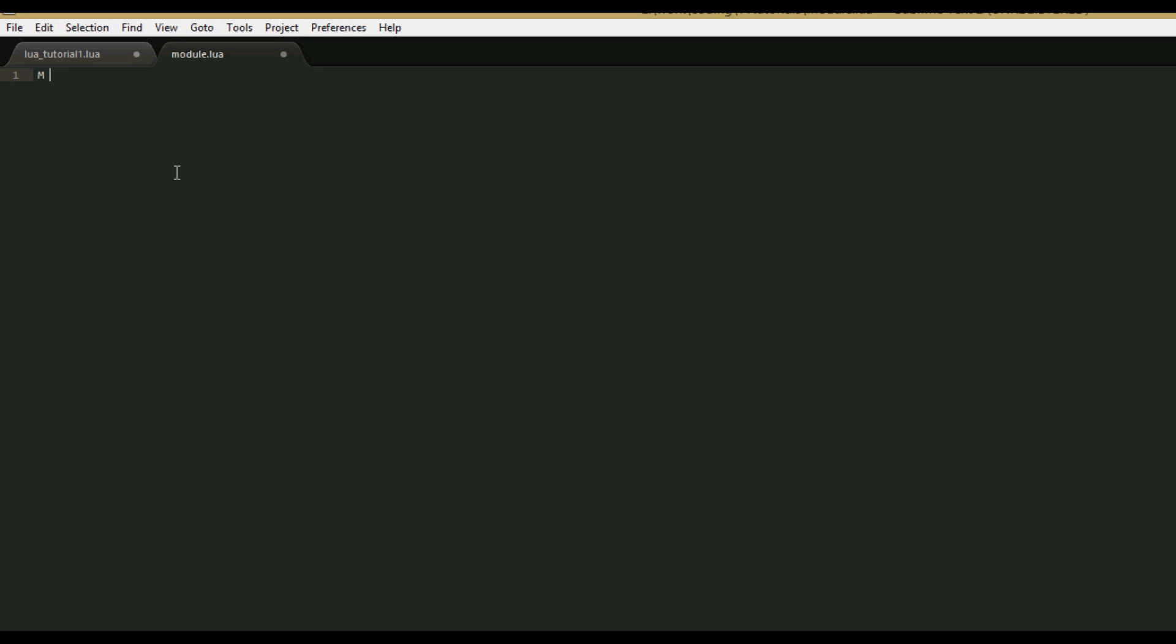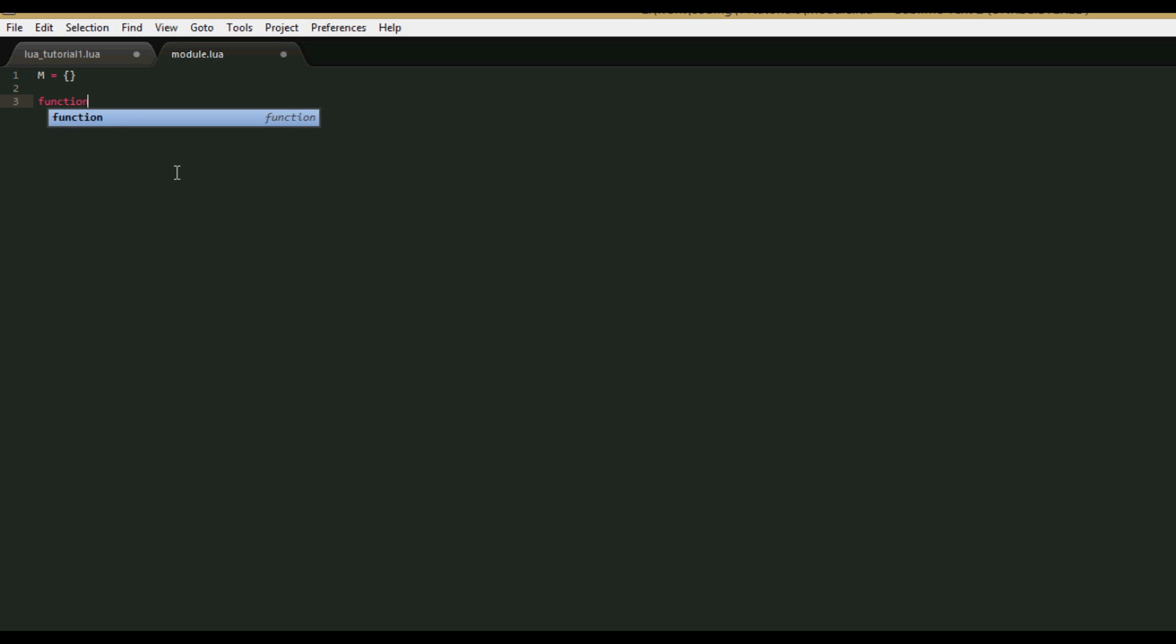So in our module.lua file, we're going to create a simple module, just a function or two and a few values, and then we're going to return that table. Let's make our table m equals empty table. Let's make our first function count to 10, they don't need to be complicated functions. We'll say function m.count, doesn't need any parameters, and end.